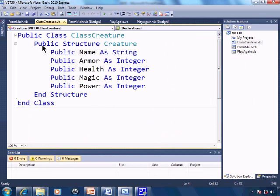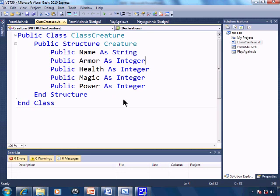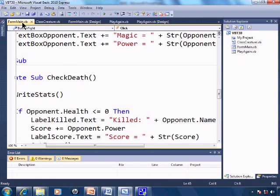And here we have a public structure for a creature. We have the name, armor, health, magic and power with their respective data types. Within form main.